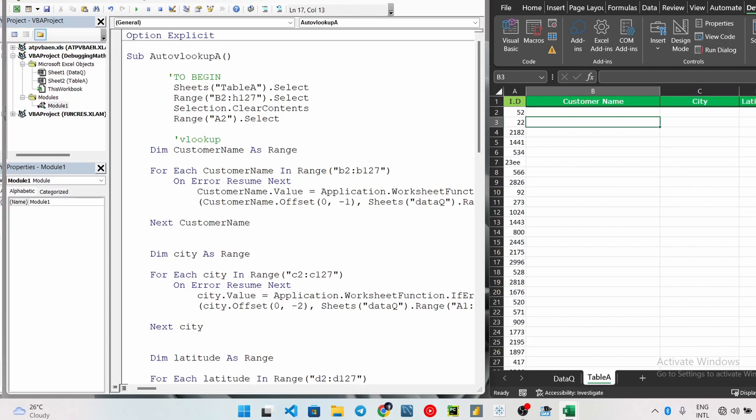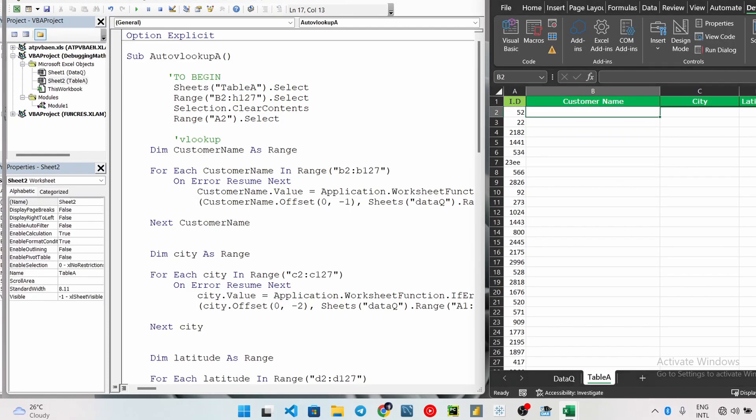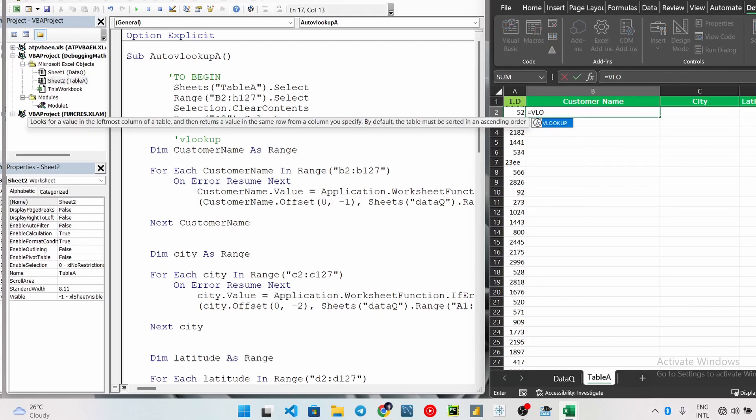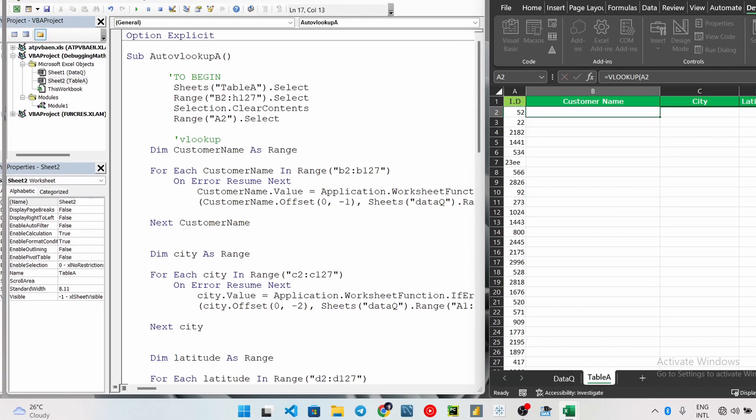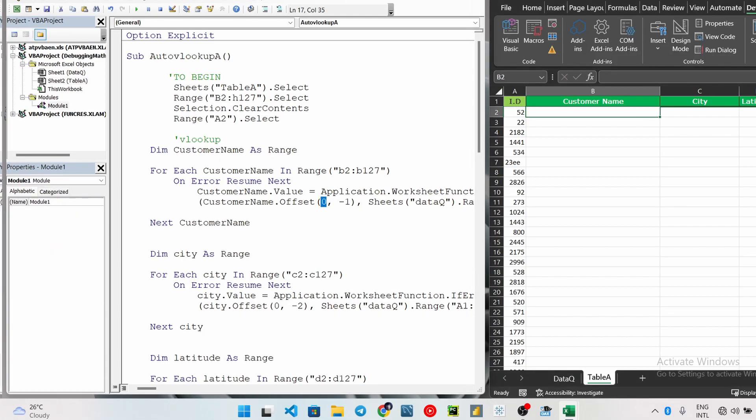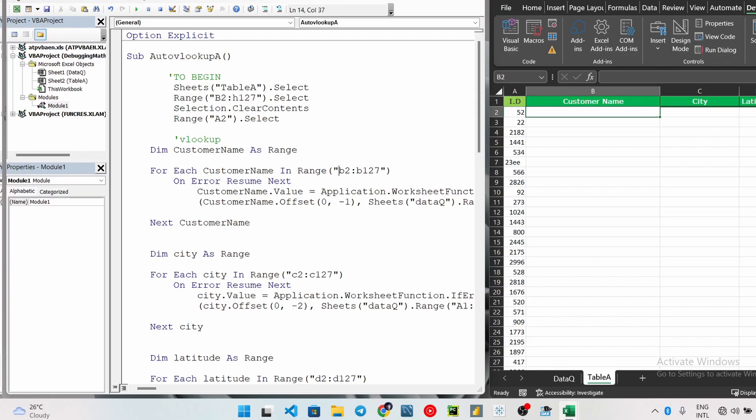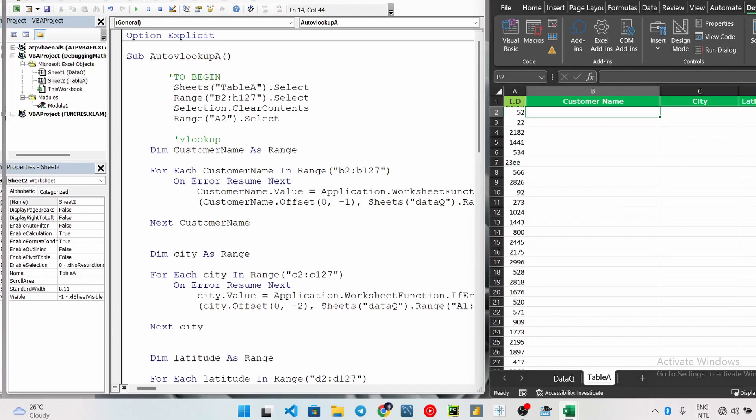So we do the VLookup like this - dot VLookup and then space with the underscore, which is line continuation, so that the code is neater. So we go customer name dot offset. Now let me explain this customer name dot offset. If you are doing a traditional VLookup, a normal VLookup, you see your lookup value - this is your lookup value. Now for this VBA, this is the lookup value: customer name dot offset. Now this zero here, this position here is row and this is offset position column. So this is the row and column.